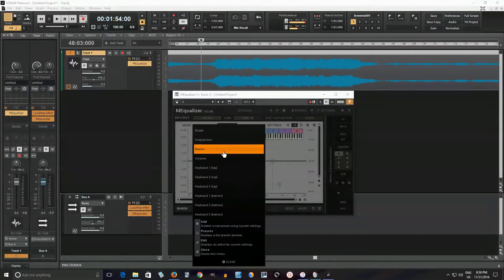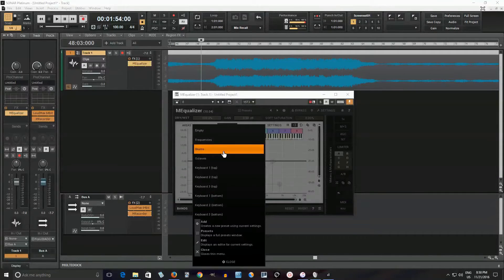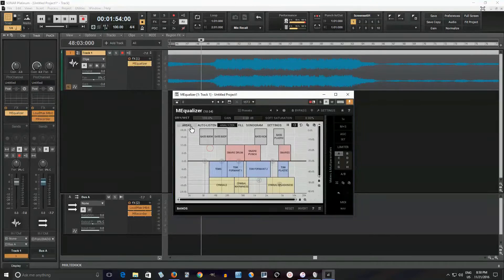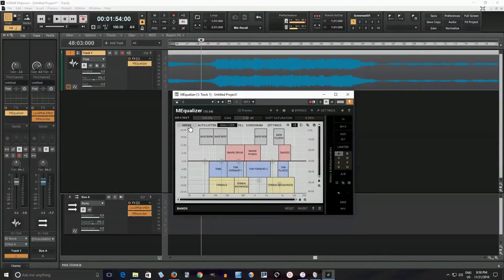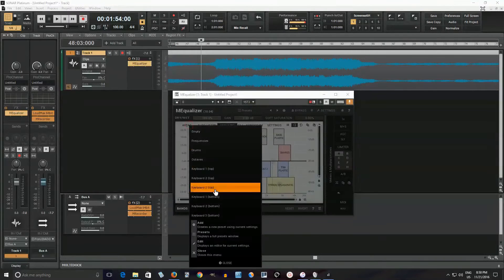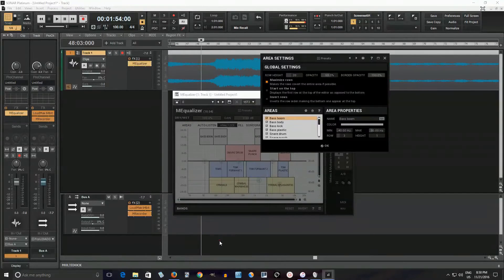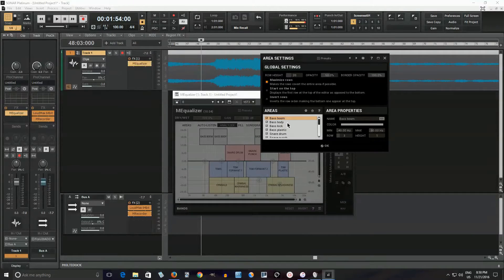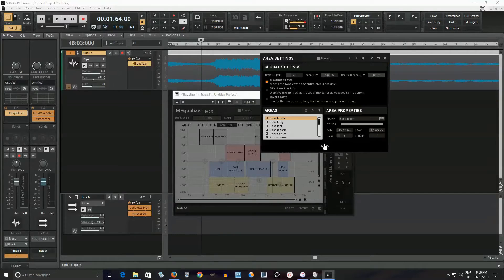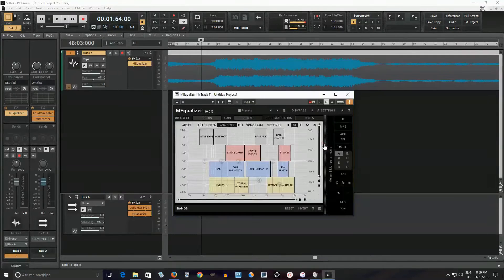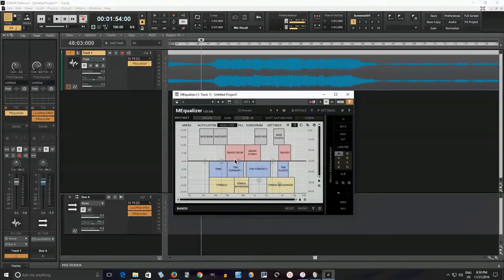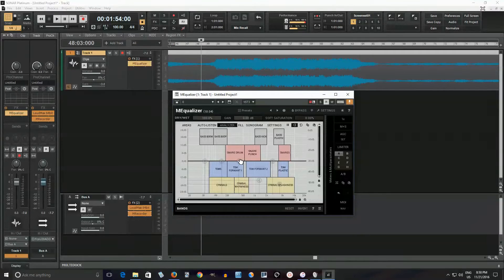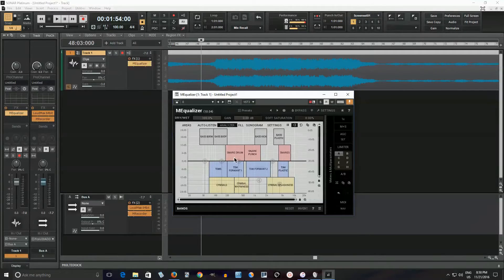You can actually go in and edit it yourself. So instead of drums, I can go in here, edit, and make my own for guitar or bass or whatever, using whatever frequencies you like. So it's kind of cool for that. And then you can save it as a preset if you actually pay for the bundle. The free one, you can't save presets, so you can't really do it.